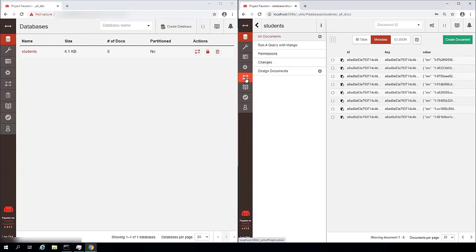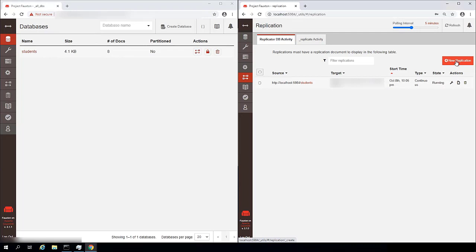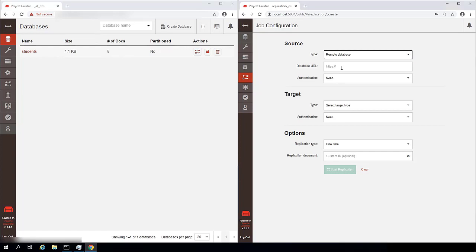So on my local system, I'm just going to go back into the replication tab and click new replication again. And this time I'm going to select my source as being a remote database. And I'm going to provide that URL.